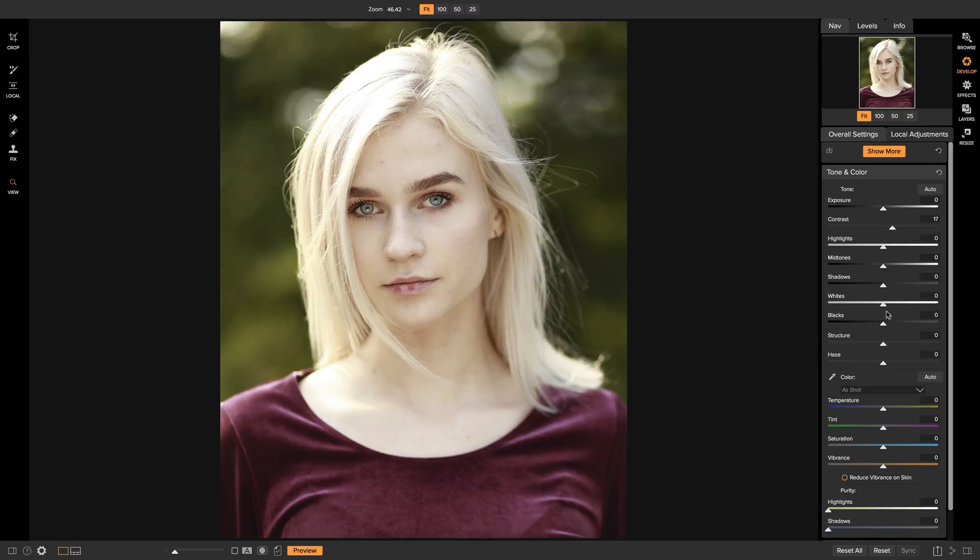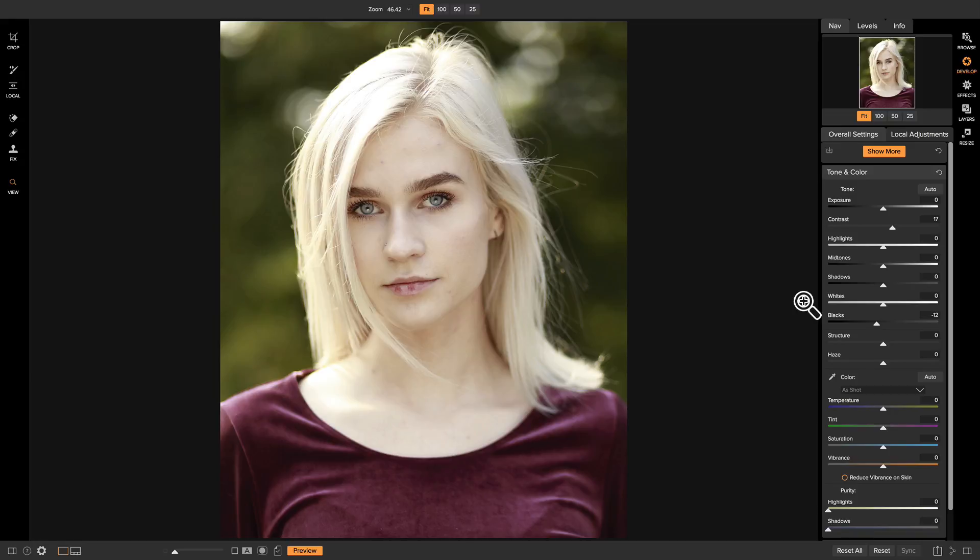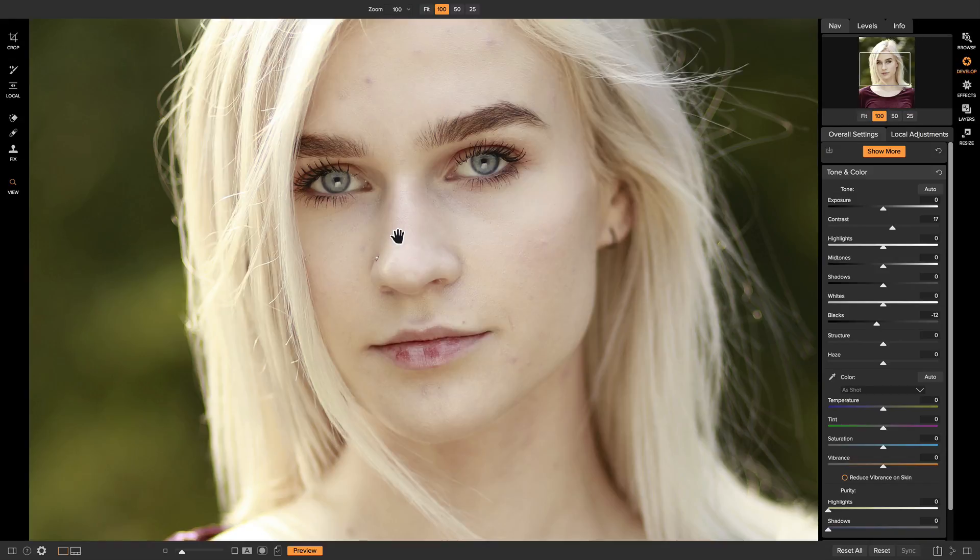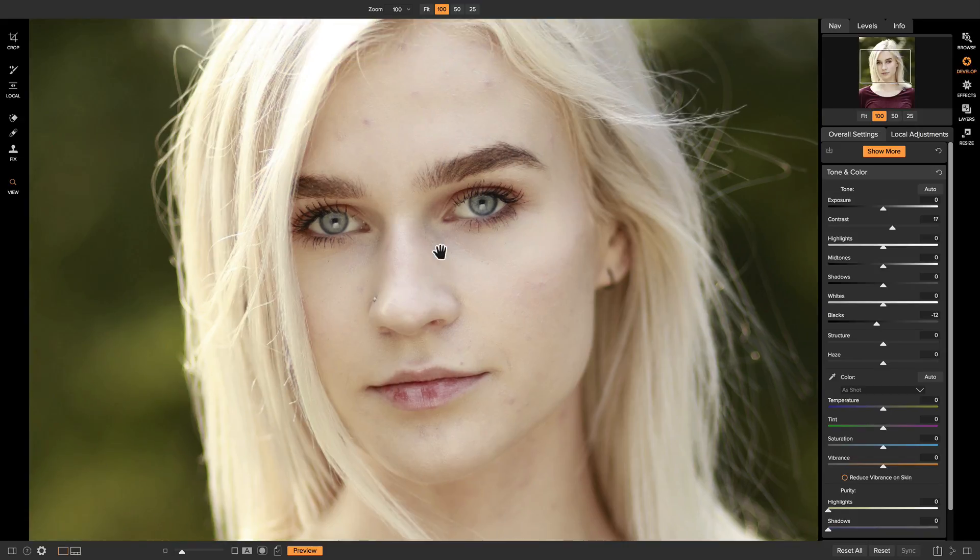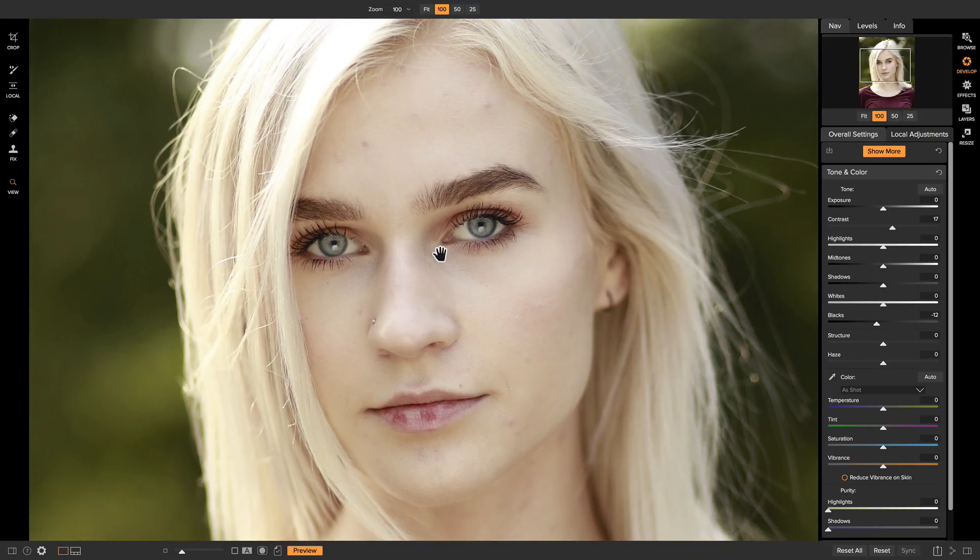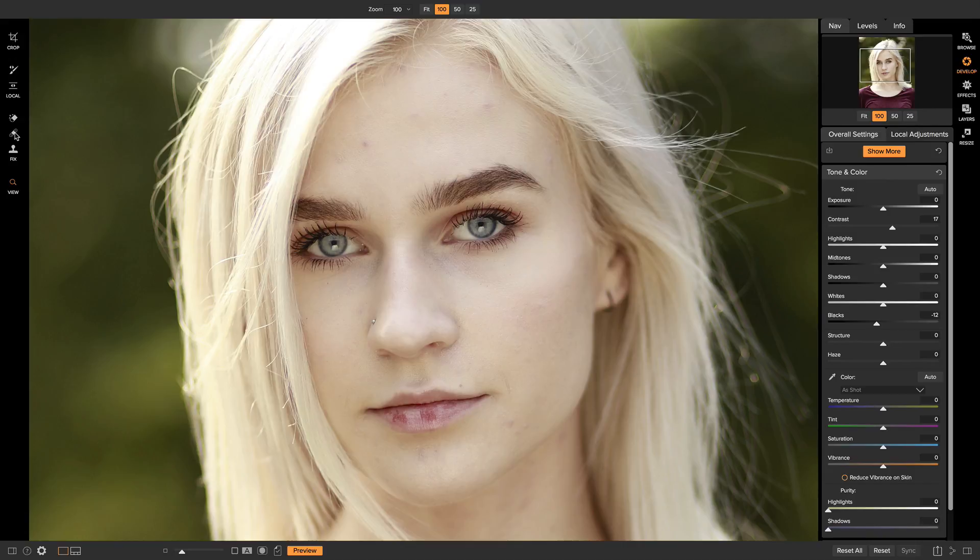And then the last thing I'm going to do is just head down to my black slider and give it a little bit of true black. So now that we have a basic tone for our shot, now what I want to do is begin smoothing the skin. The first thing I'm going to do is zoom in on the face so that it fills the screen. And then I'm just going to head over to my retouch brush, which is this button here.